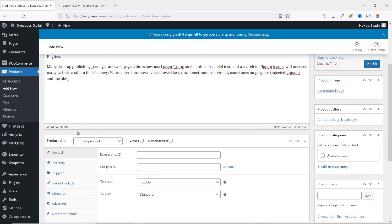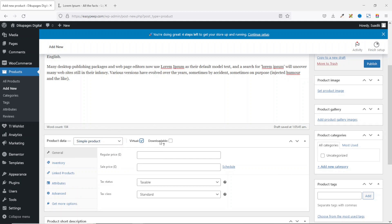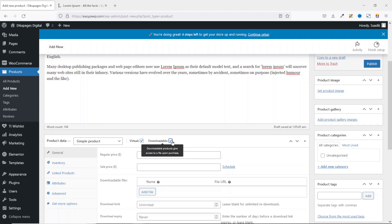In the Product Data section, make sure it is set to Simple Product. We have other options but we won't be using them in this tutorial. You also need to make sure it is set to Virtual and Downloadable, so that users will be able to download the product they purchase. Upon enabling Downloadable, you'll see fields for downloadable files appear.